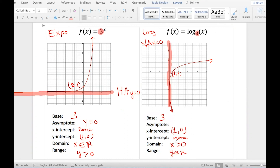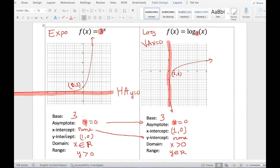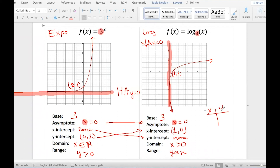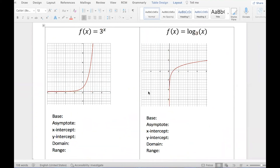Comparing both functions, we see the asymptotes switch: y equals 0 becomes x equals 0. The x-intercept and y-intercept also switch. The y-intercept of exponential is 0 comma 1, which switches to x-intercept 1 comma 0 on the log side. Domain of exponential is all real numbers, and that becomes the range of the log. Any relationship like this where x and y swap roles — we call them inverse. Exponential and log are two opposite functions, so we call them inverse functions.